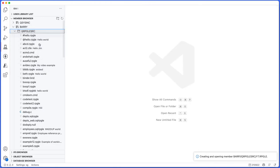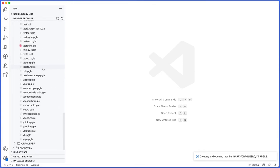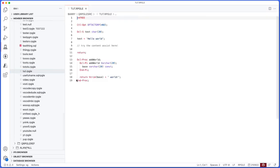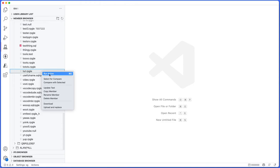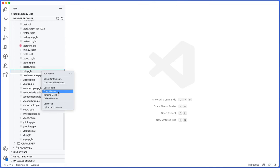There's also right-click options for the actual member itself. We have this tutorial.rpgle source here. From here we can run action, which if you've watched any of the previous videos you'd already know about. We can do select for compare and compare of selected. We'll talk about those in just a moment, but from here you can also update the text, copy the member, rename the member, delete it.